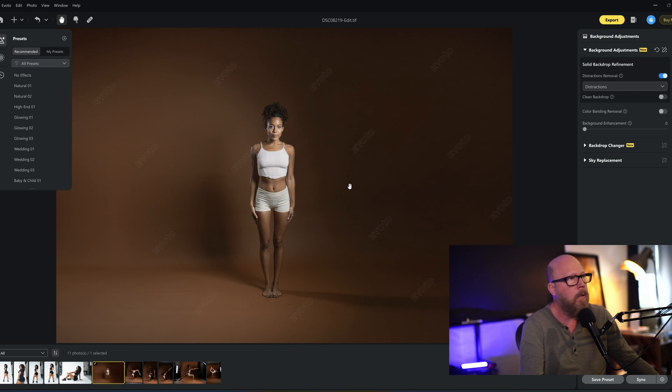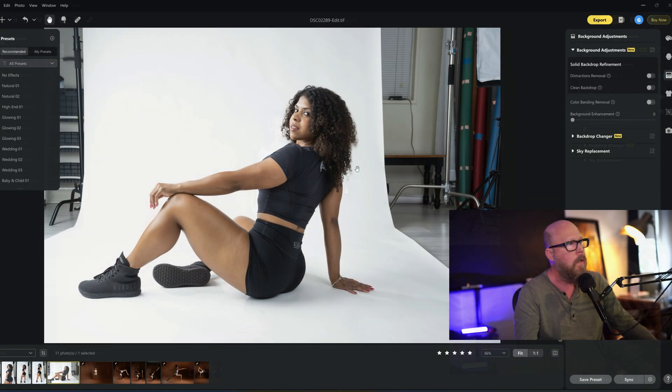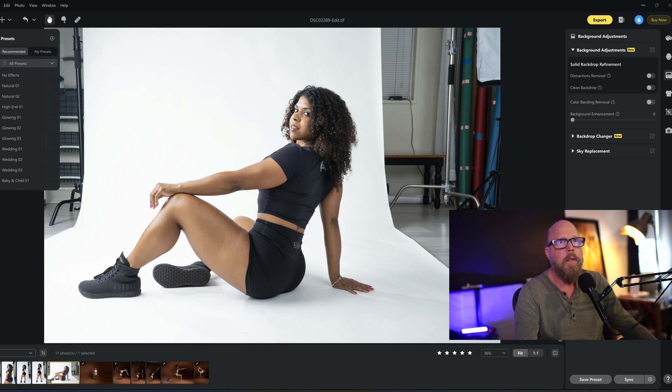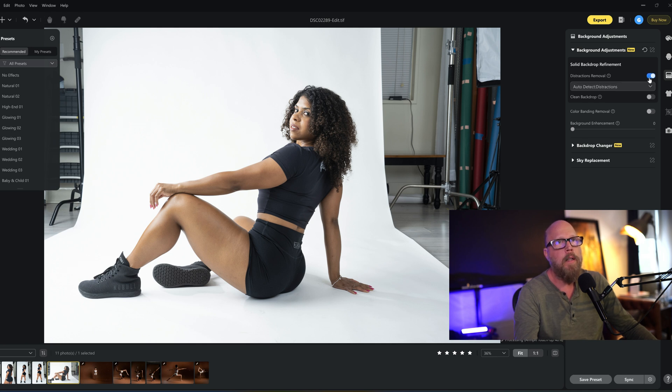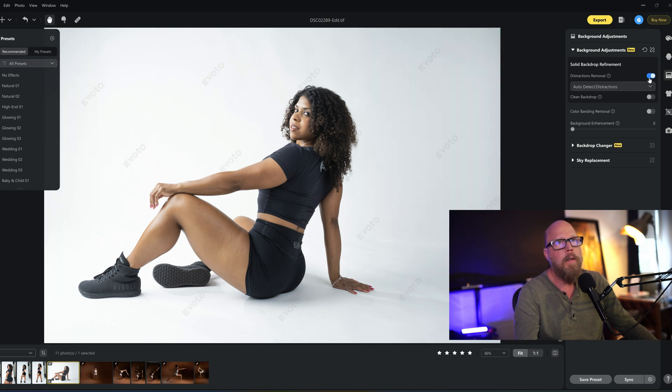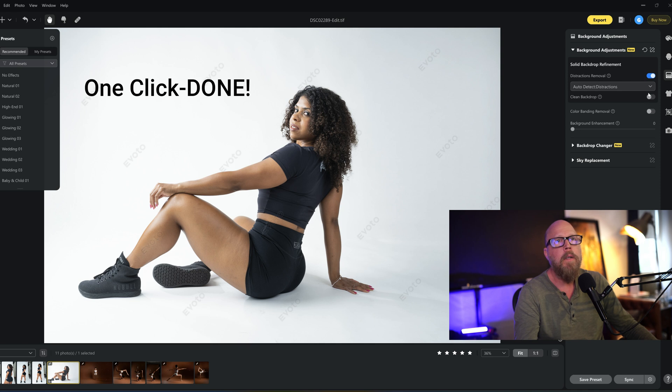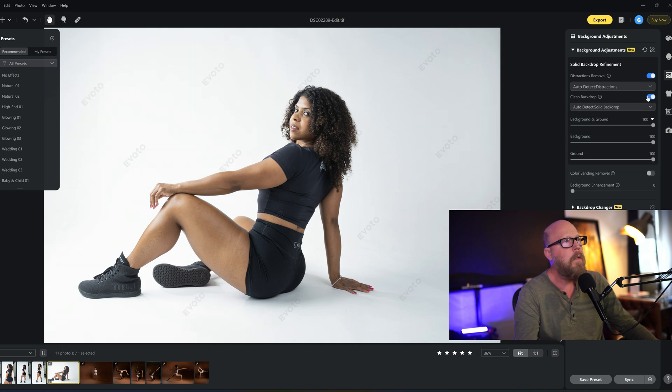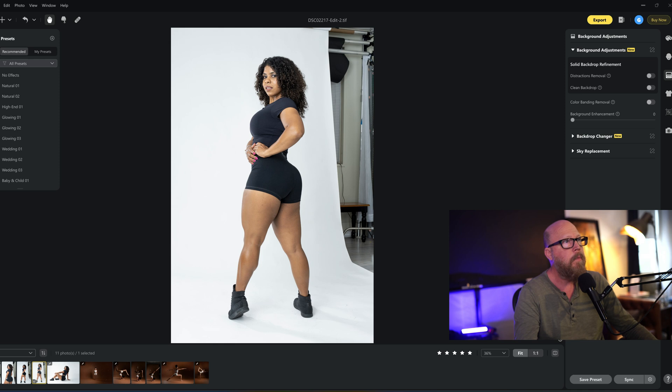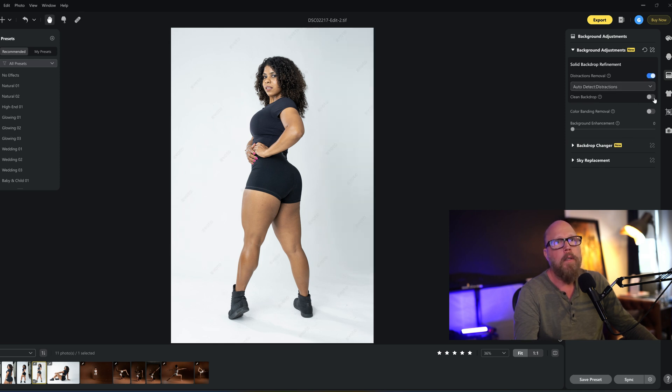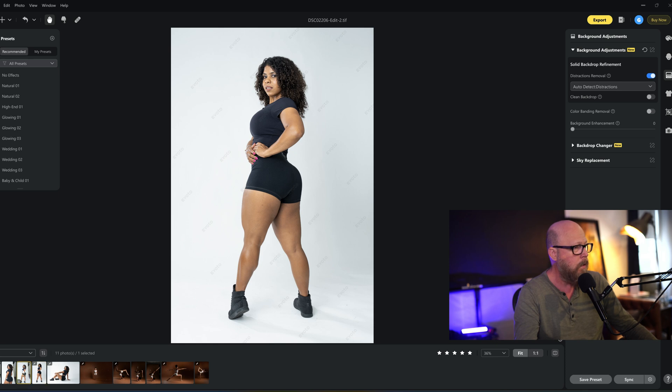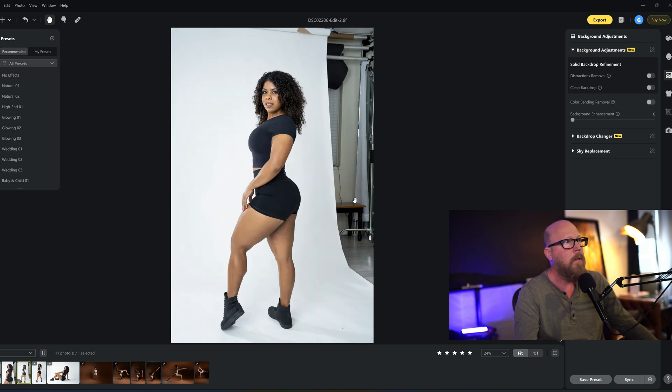So here's another one. Shooting dirty again, distractions removal. This is Natalie, the first model was Simone by the way. And we just clean that up in two seconds. Let's do another one. Shooting dirty again, distractions removal. Cleaned it up. I don't even have to do the floor cleanup.